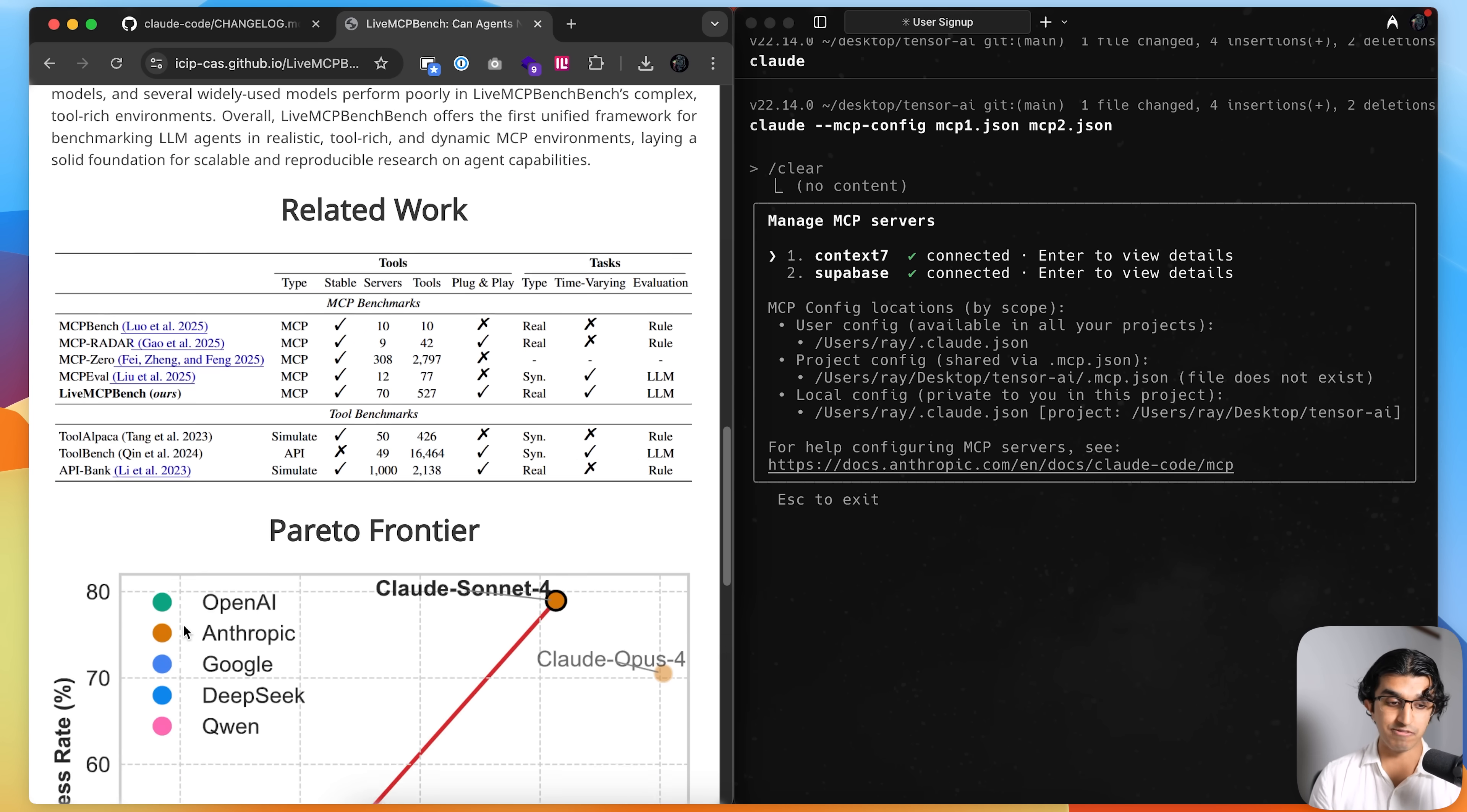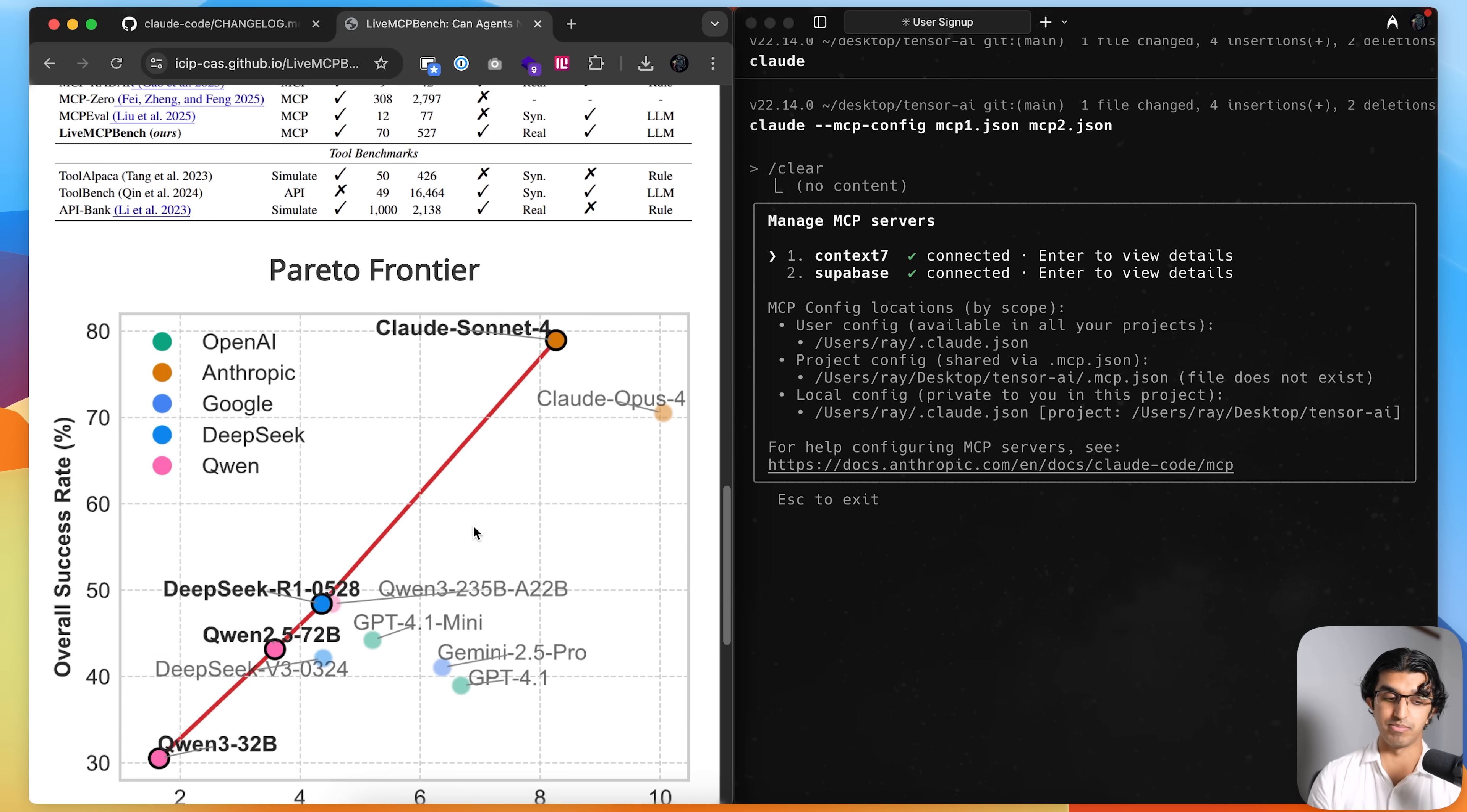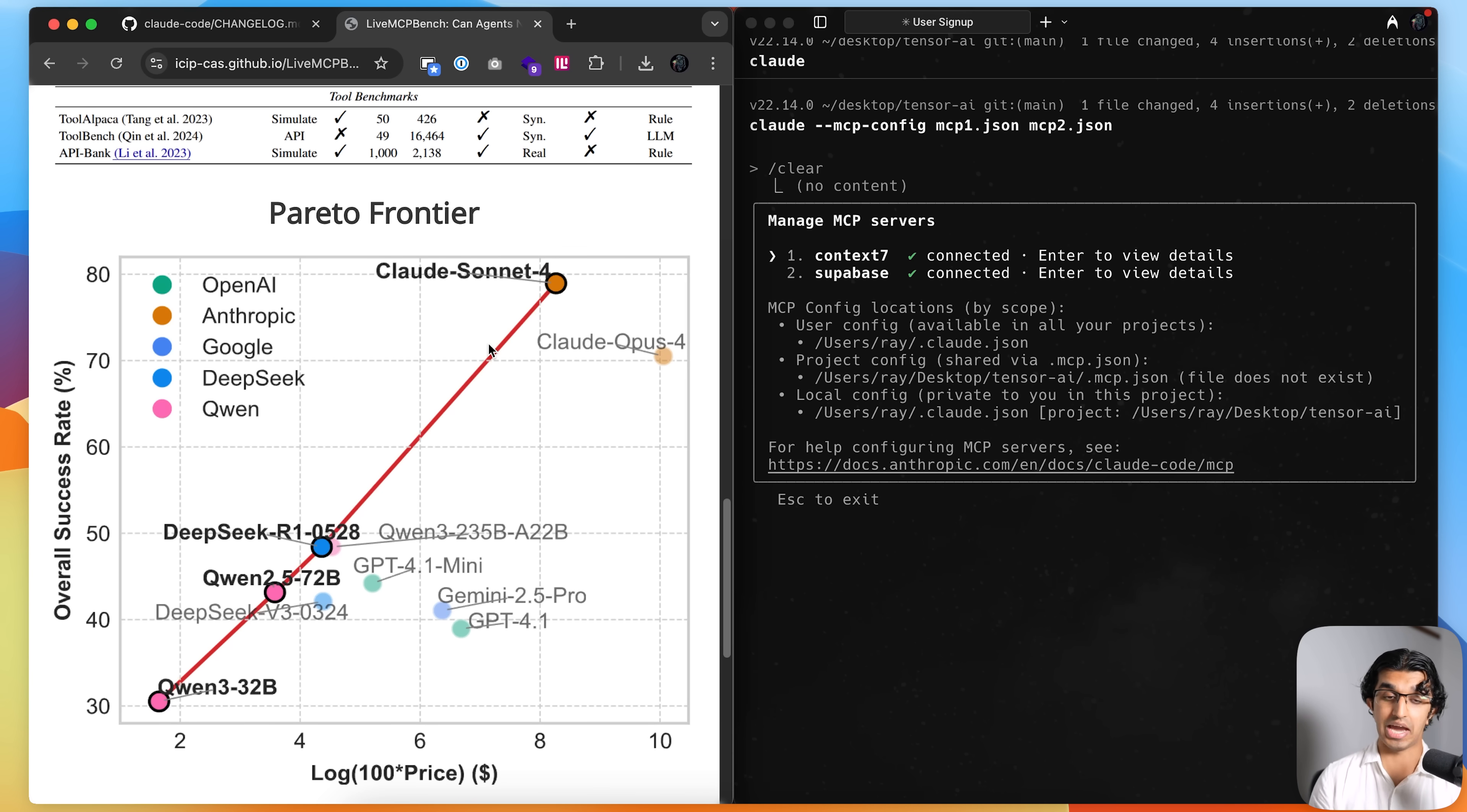And basically they compared a lot of leading models to see which performs best when given 70 MCP servers spanning 527 tools. So they asked each of these models to complete a bunch of real world tasks such as booking train tickets and stuff. And you can see that Cloud Sonnet 4 and Cloud Opus 4 is basically in a league of its own when it comes to accuracy when given a lot of MCP tools.